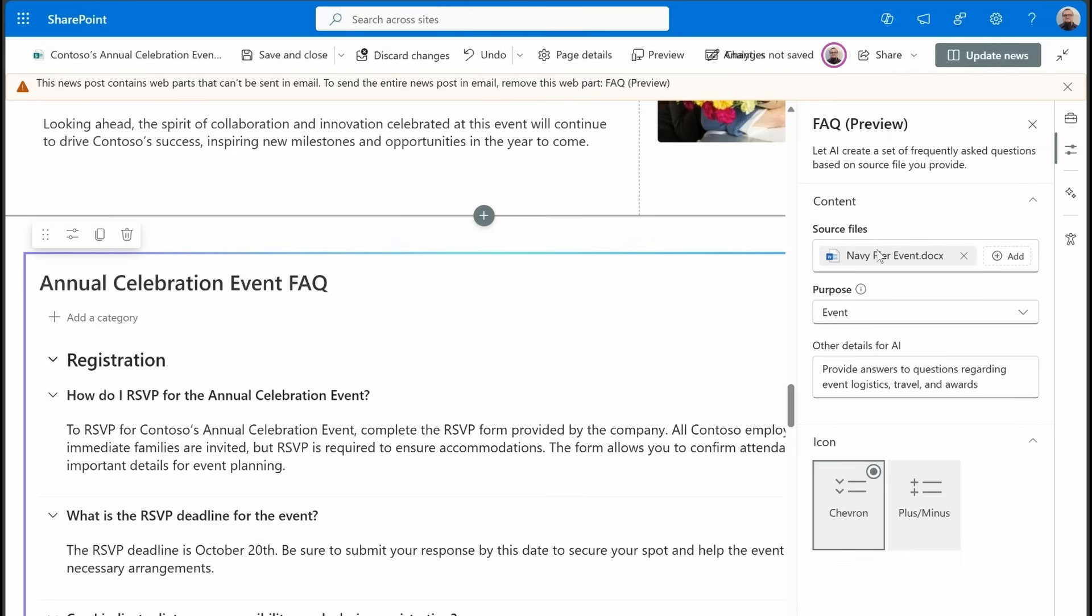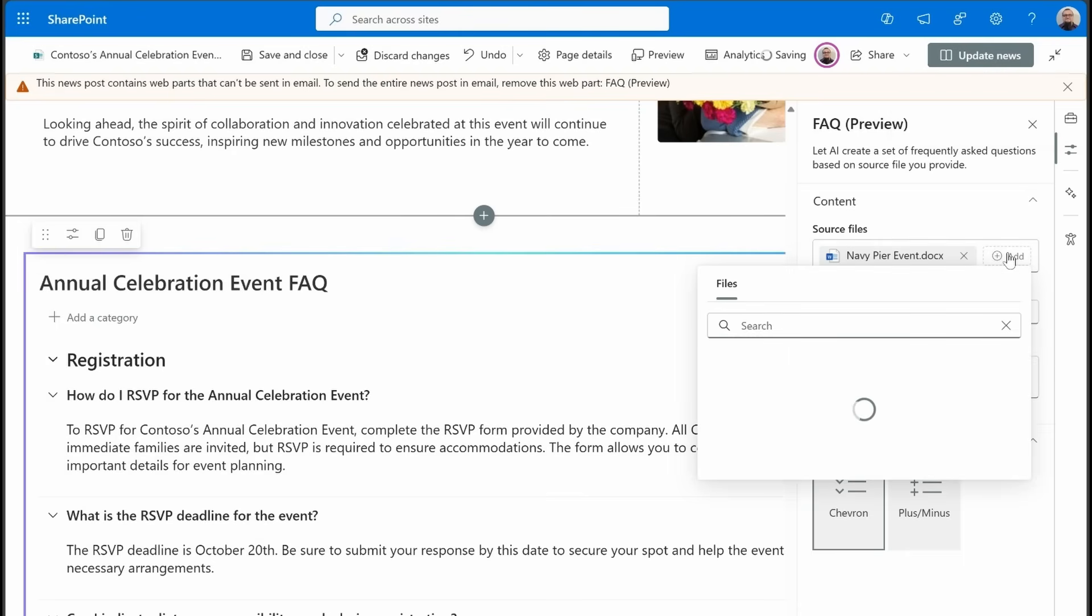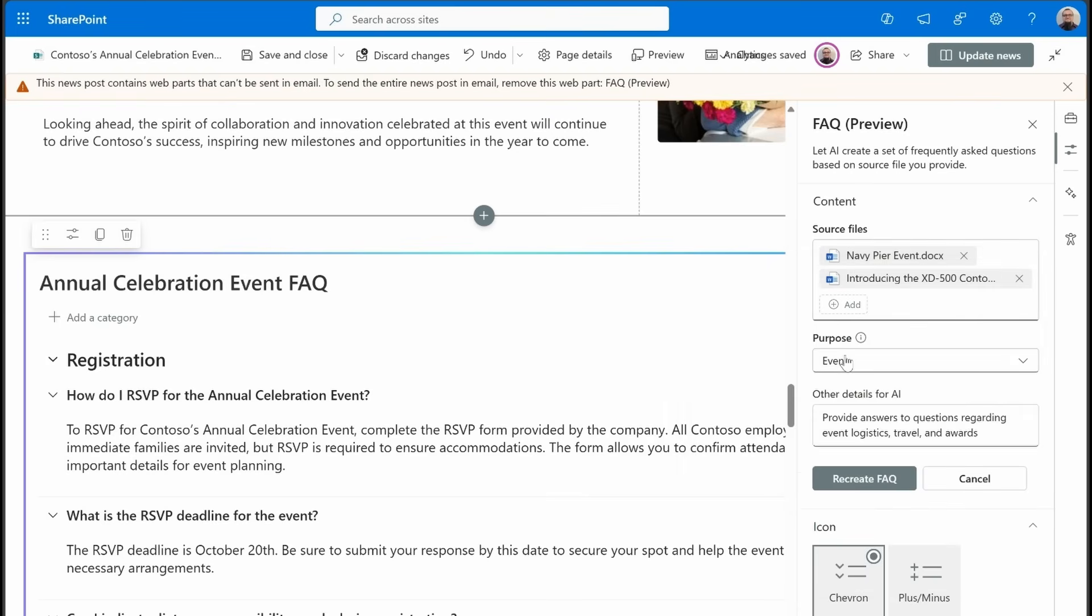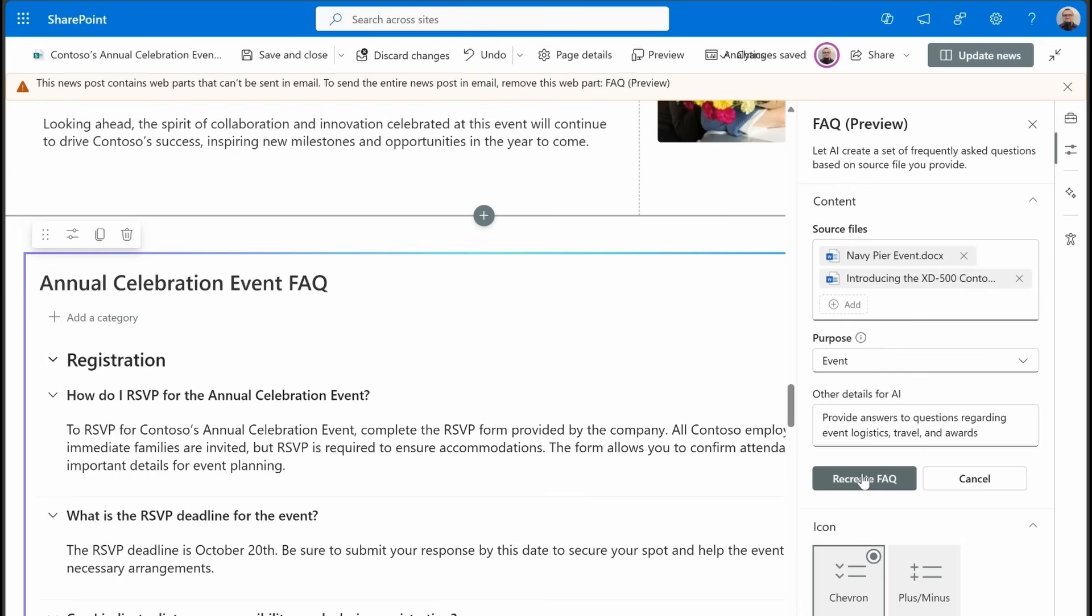Now you can go back through here and you can change up the content. Let's say if we were to add this in, I added another document. Now definitely the XT500 drone doesn't belong in this FAQ. But if we were to change the knowledge, the source files for this web part, we'll see the option to recreate the FAQ. So as content gets updated, you can feed it back into this web part, have it recreate the FAQ to keep your FAQ current and up to date with the latest documents.